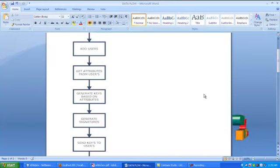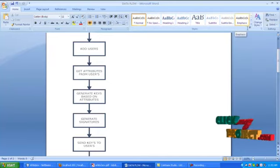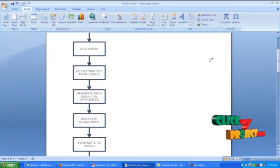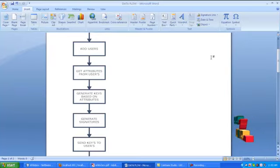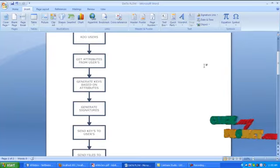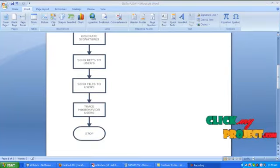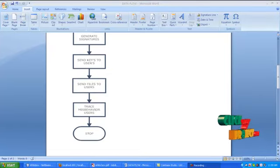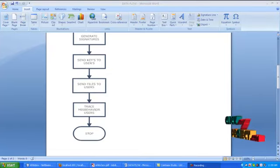Later it will generate signature based on the user attributes. Then the server verifies the signature with the client. If the verification result is true, then it will send the decrypted file and key to the user. The client receives the key and file. When it decrypts the file, it will be traced by the tracer.